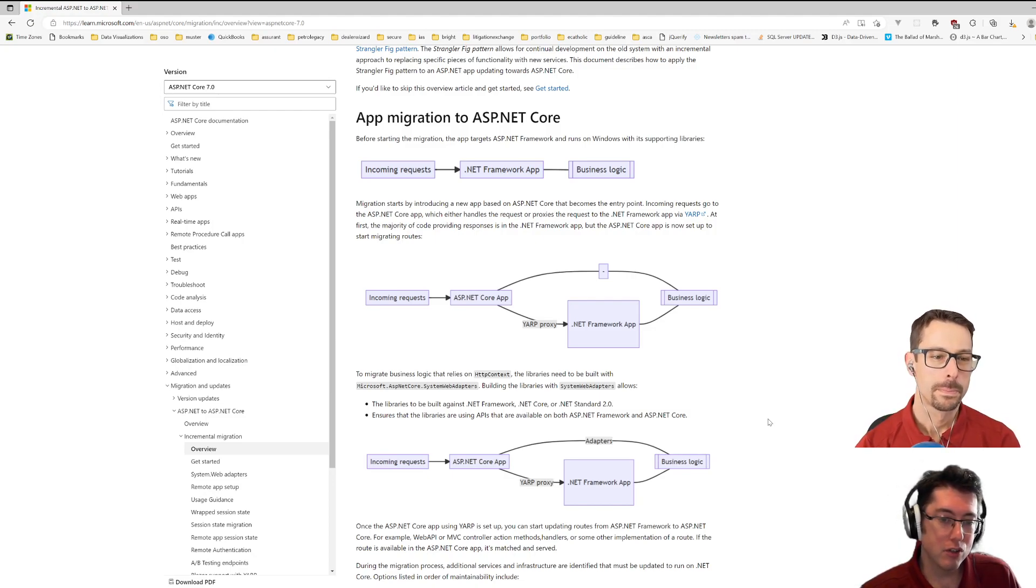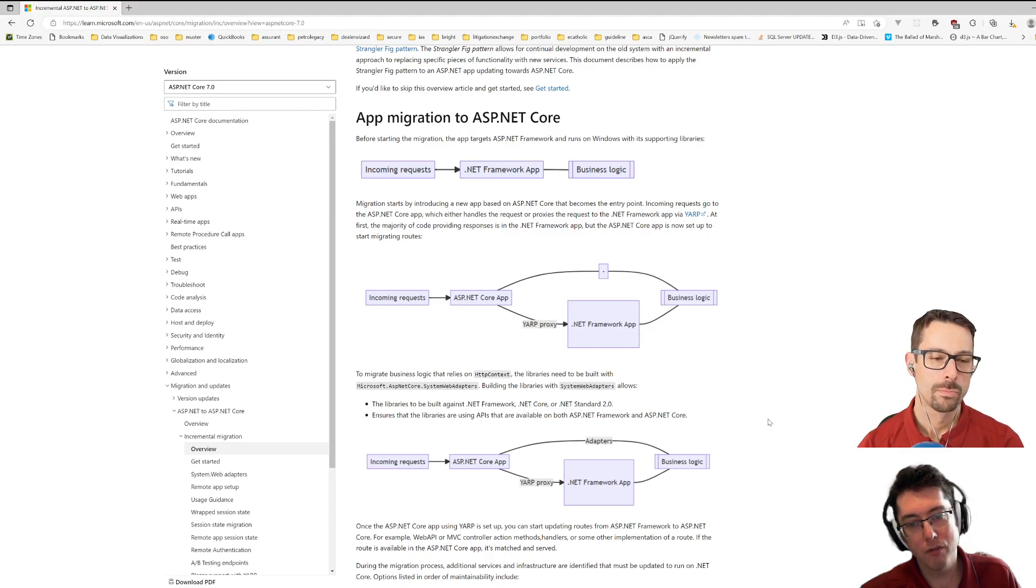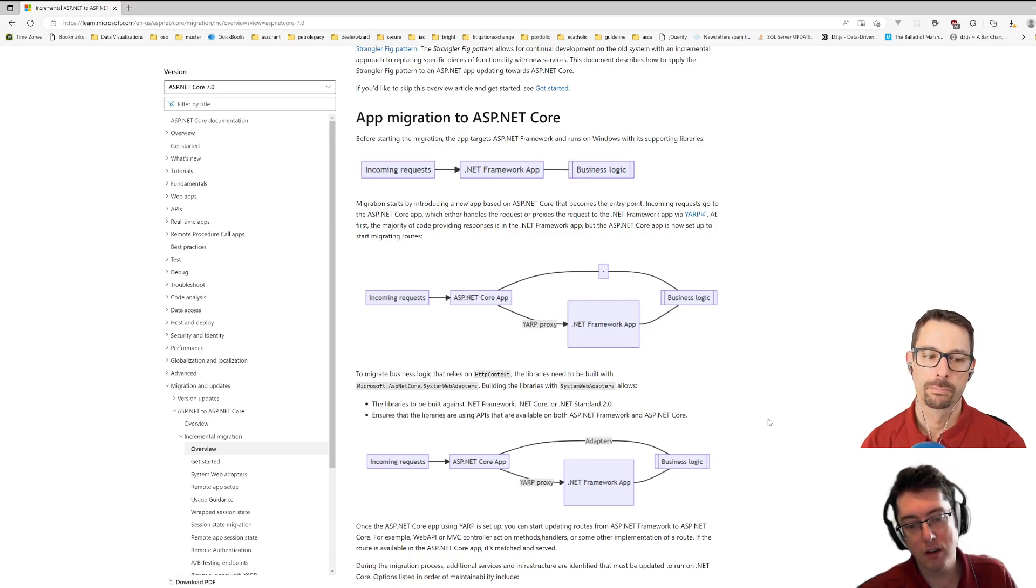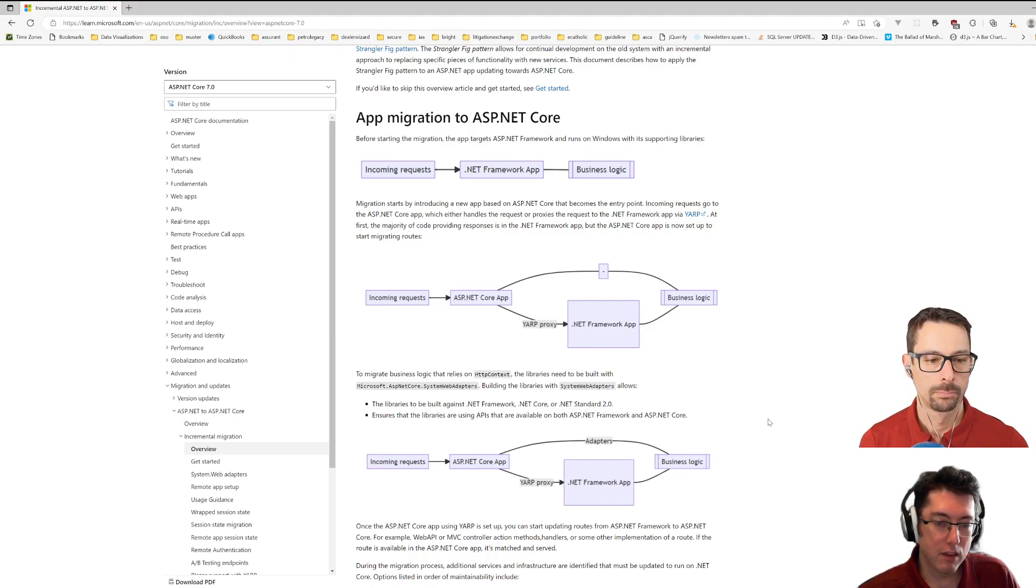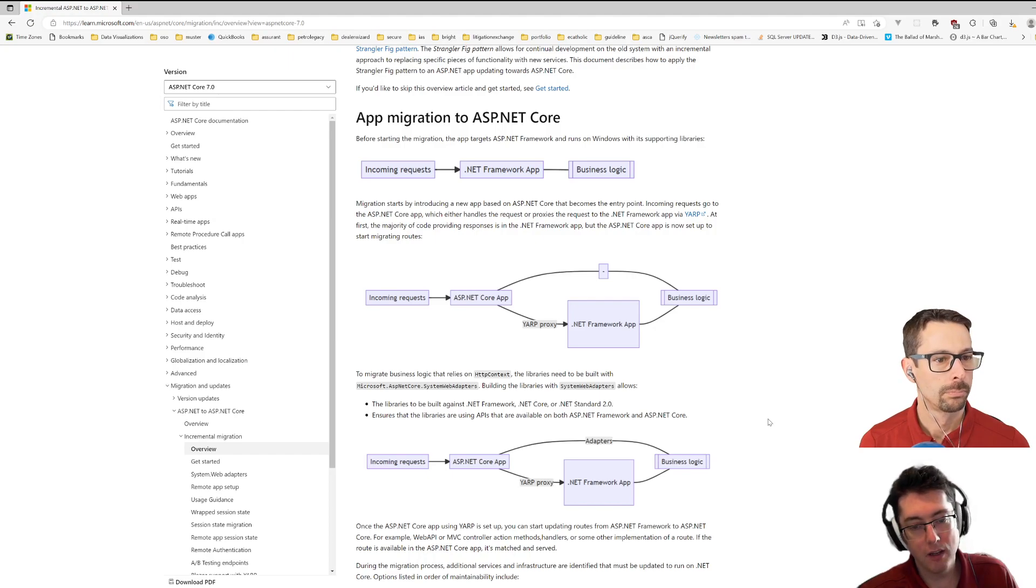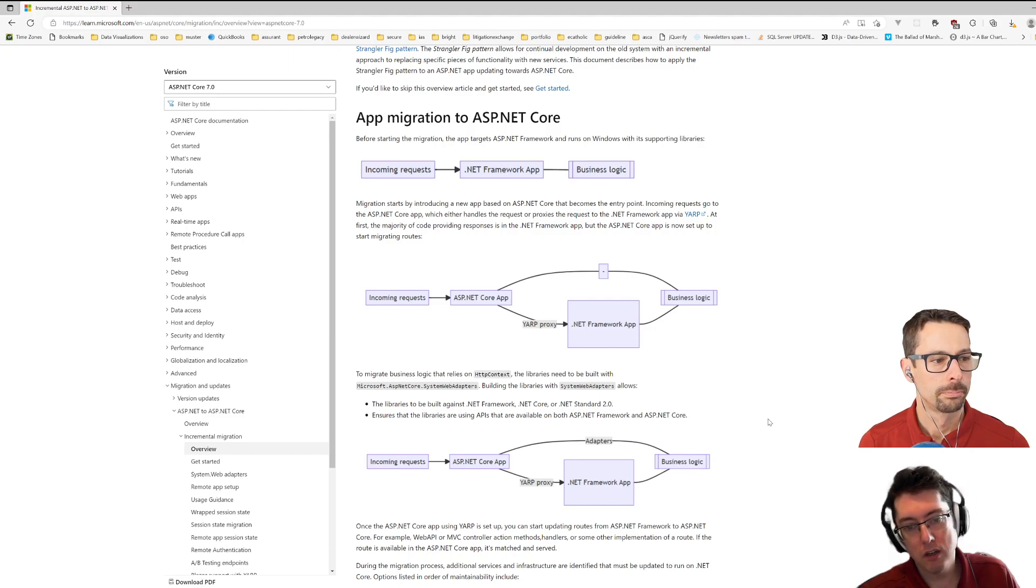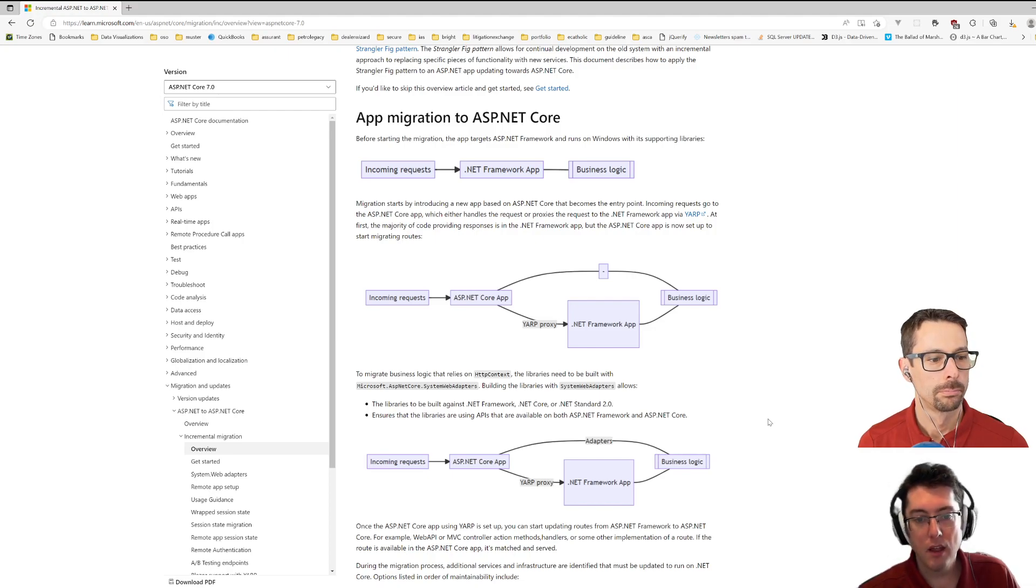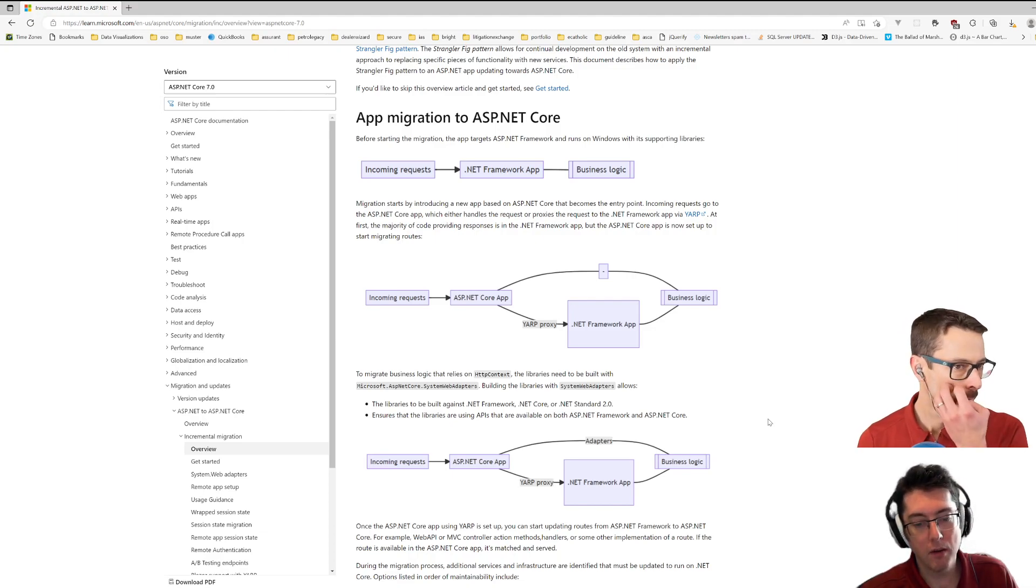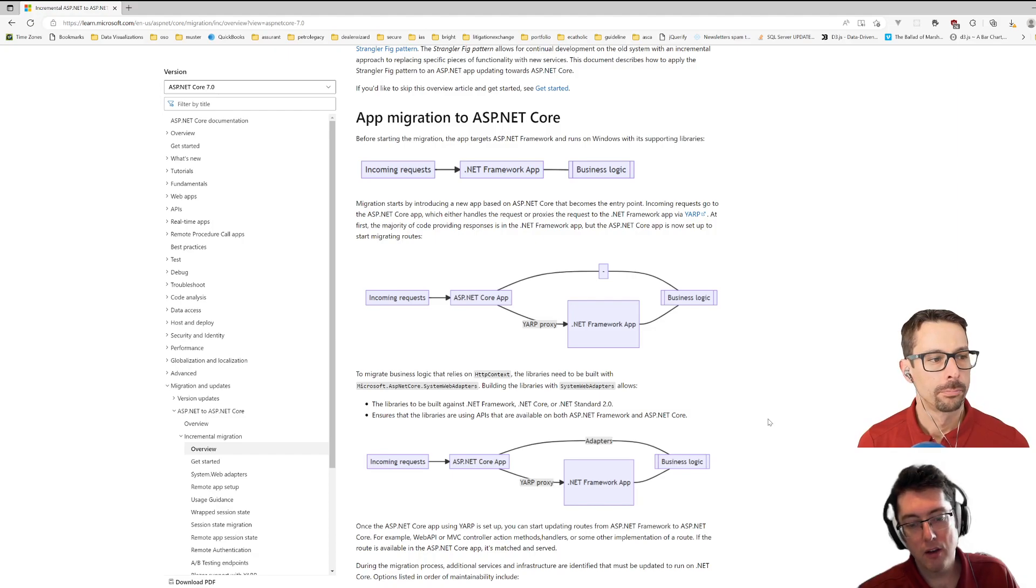So once we have shimmed this YARP proxy in front of the original application, we can start pulling bits of the application off. So for the application that I'm working on, there's a section around invoicing and the existing invoicing code is dreadfully slow to the point where listing all the invoices in the application takes 30 or 40 seconds to return. So what I ended up doing was shimming in this new ASP.NET Core application and having that run a query against the database, which is perfectly performant, and retrieve the data.